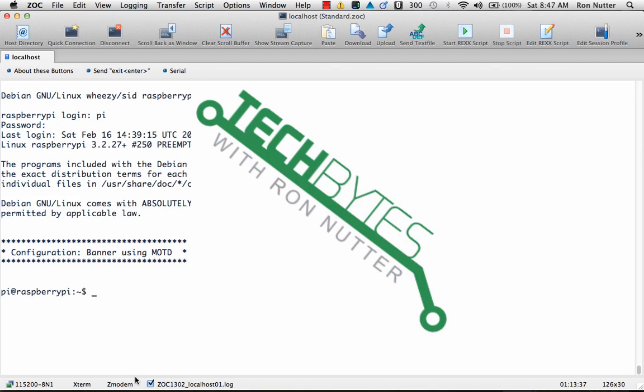Hello and welcome to another edition of Tech Bytes with Ron Nutter. This time we're going to start setting up the Telnet service. Now I know from a security standpoint this is not a good service to use and I understand that.